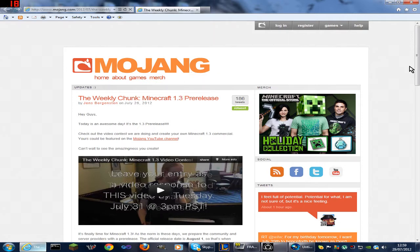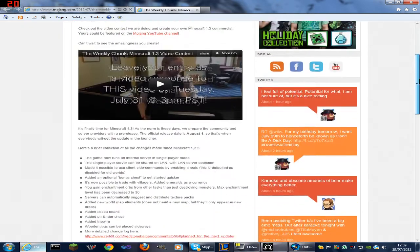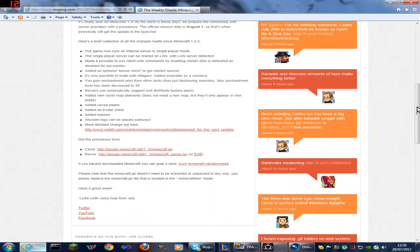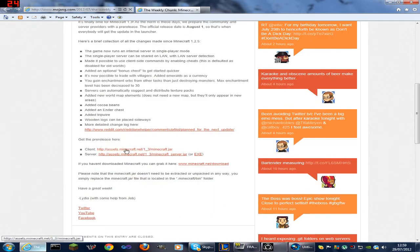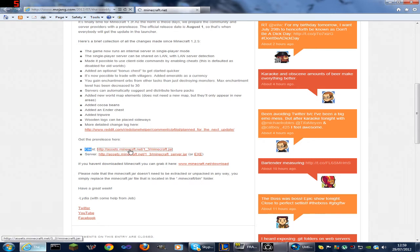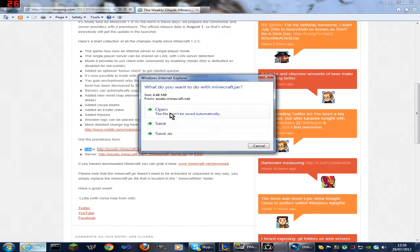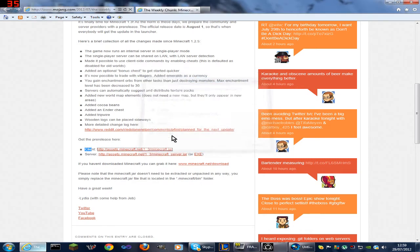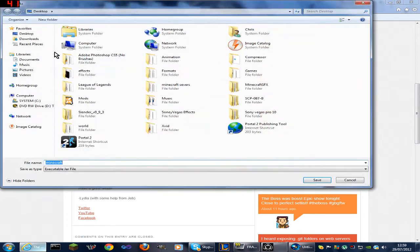This is how you download the pre-release. You want to go to this site here, the link will be in the description, and you want to scroll down until you see client. Now just click the client one. The server one you don't need, just client.